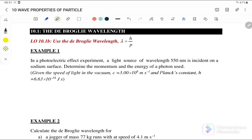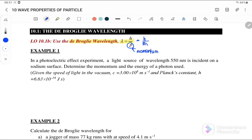Before we start, let us look at the equations we will use for this subtopic. We will use the de Broglie wavelength, where lambda is equal to h over p, where p is the momentum. We can also write the equation as lambda equals h over mv.